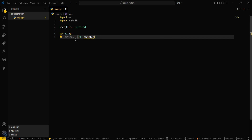The options dictionary will have three entries: key 1 with value 'register', key 2 with value 'login', and key 3 with value 'exit'.